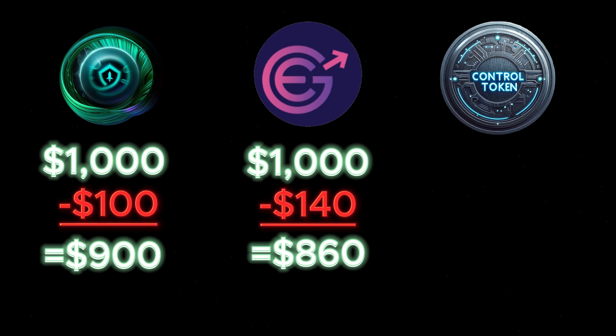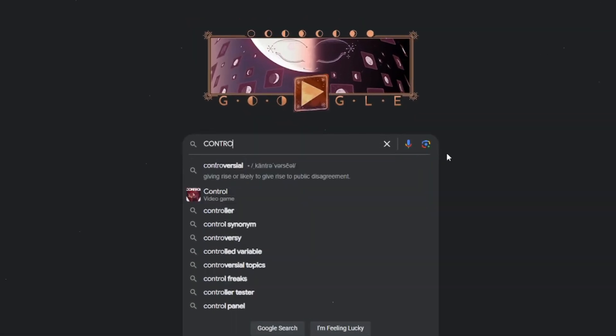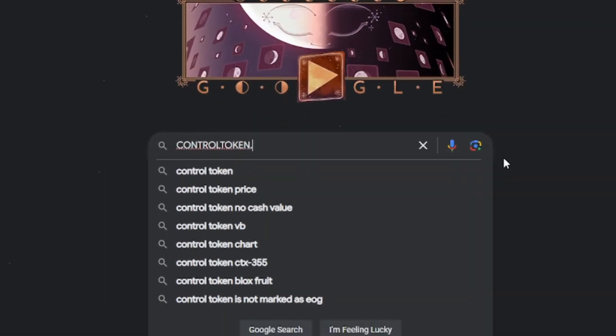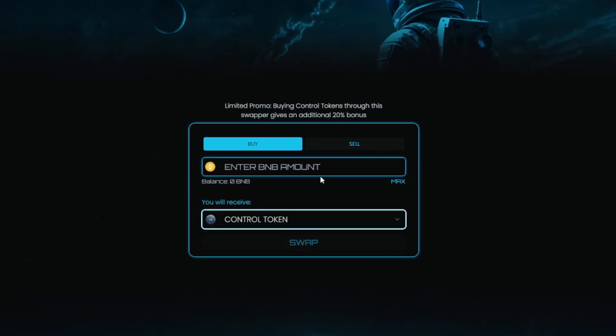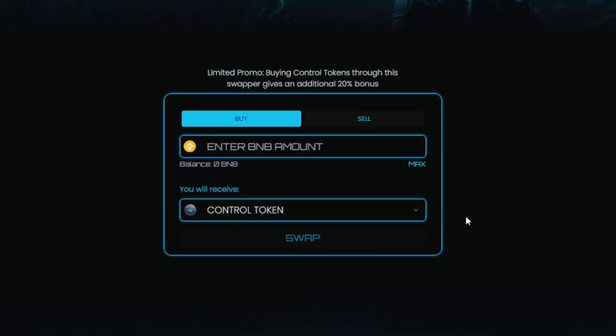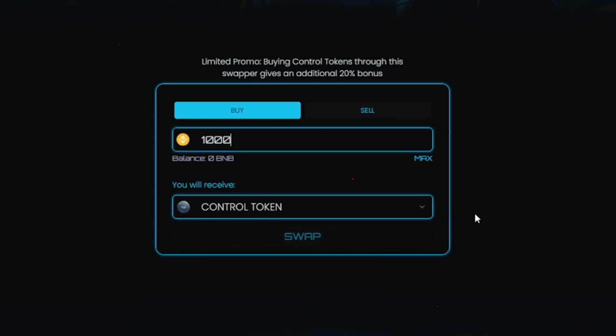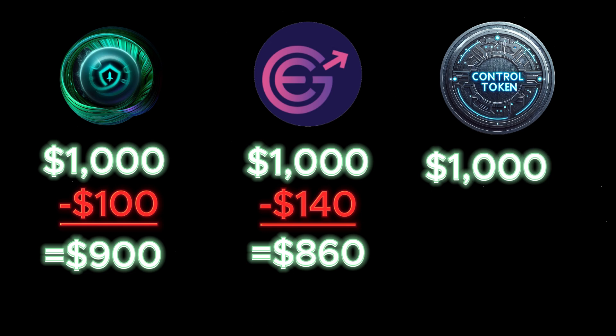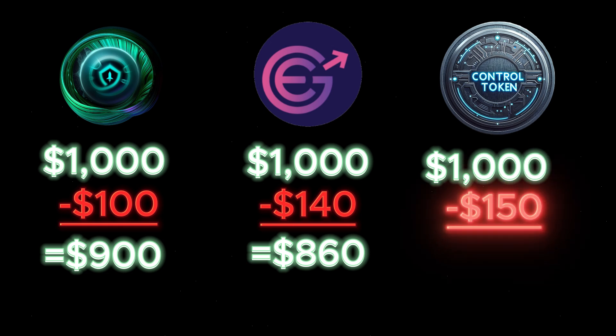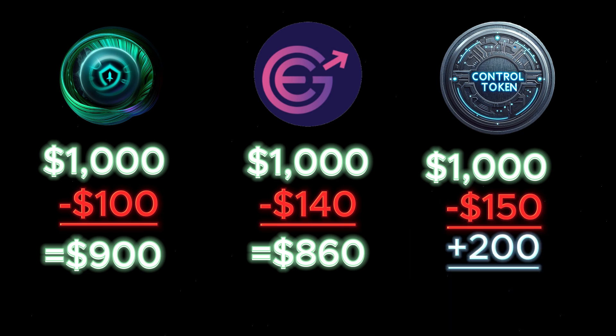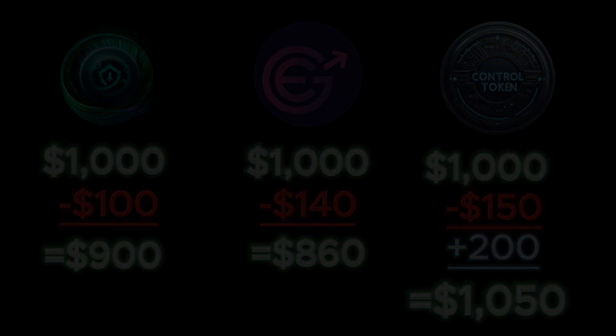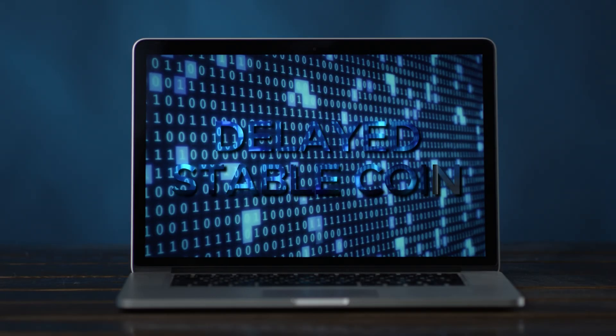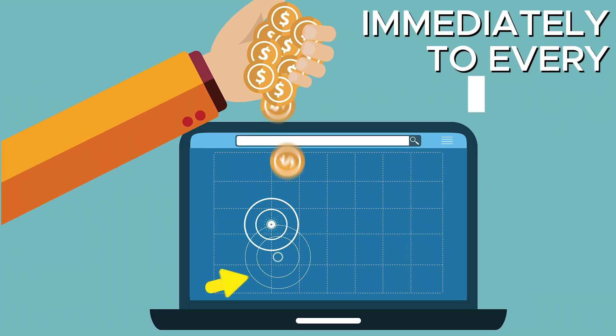But Control Token's taxless tokenomics takes this problem and solves it by giving extra tokens on top of your purchase. When holders purchase through controltoken.net and use our swap, the buy fee is 15%, but we give you 20% tokens on top. So when you put a thousand dollars into Control, even though there is a 15% buy fee, instead of getting $850 worth of the token, you'd be getting $1,050 worth of the token. So this not only covers your buy fee but a portion of your sell fee as well whenever you decide to take profits.